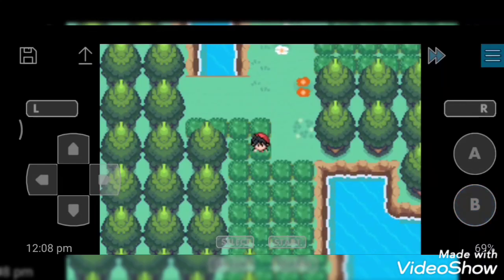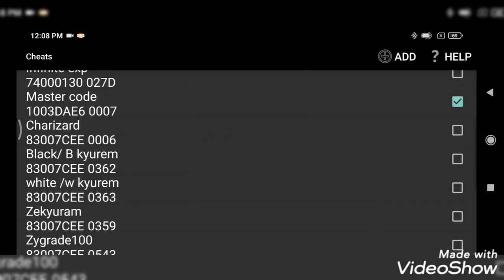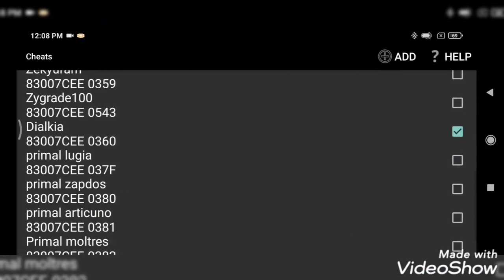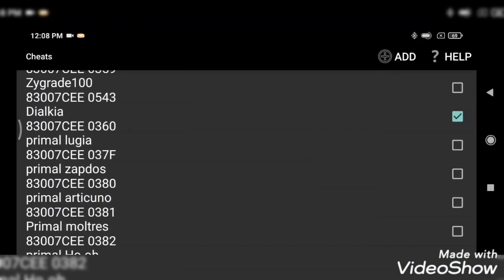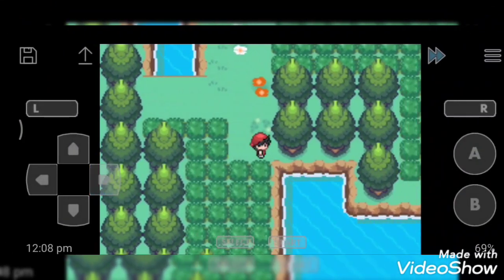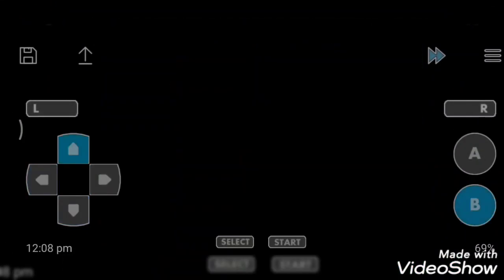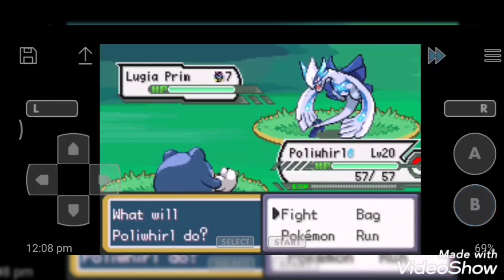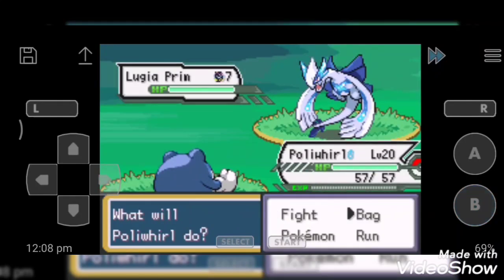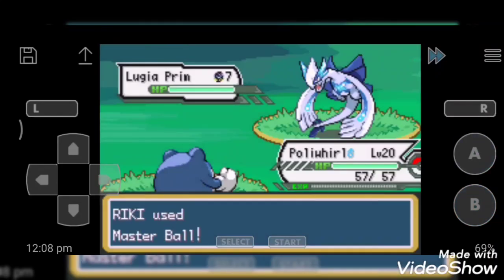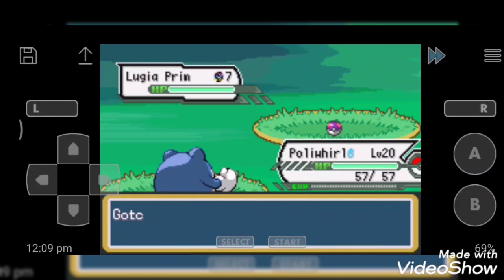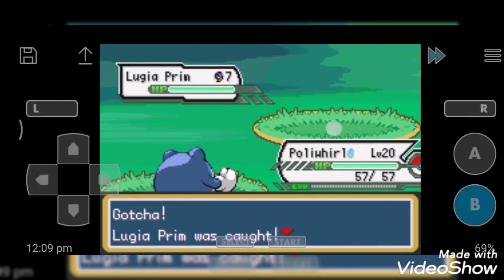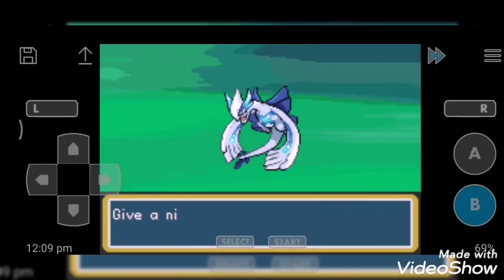So next cheat code is none other than Primal Lugia. It's new for me. Now roaming in grass. Yes, it's nice. I want to catch it. A cool and new transformation of Lugia. It's also known as Mega Lugia.